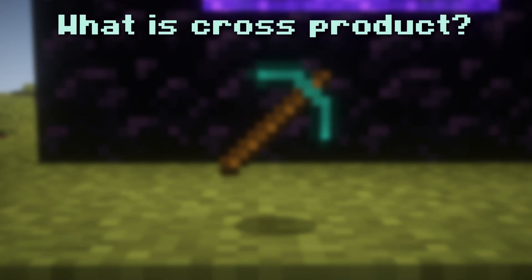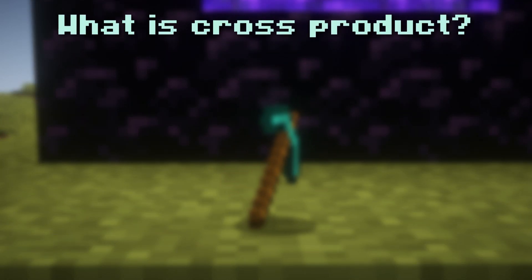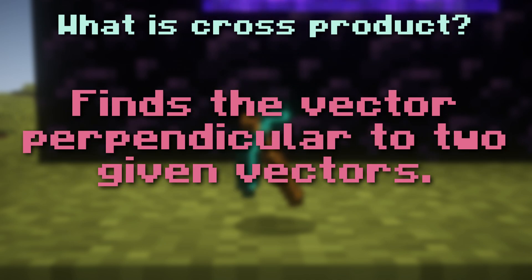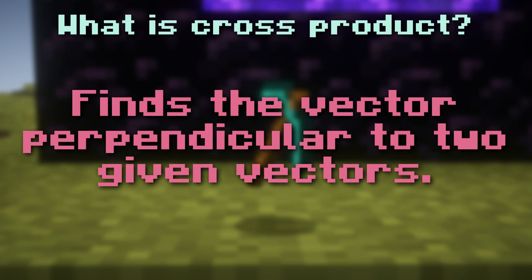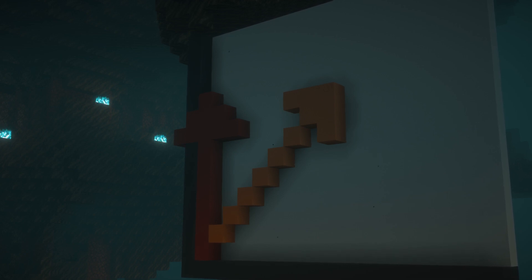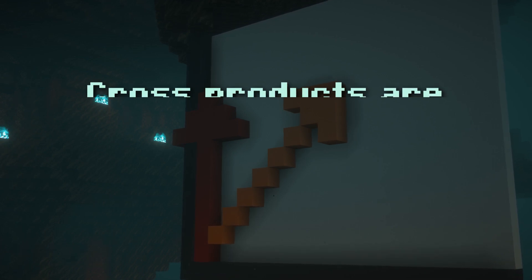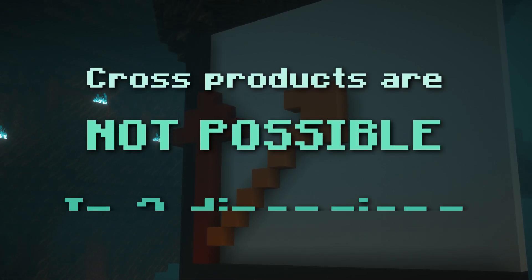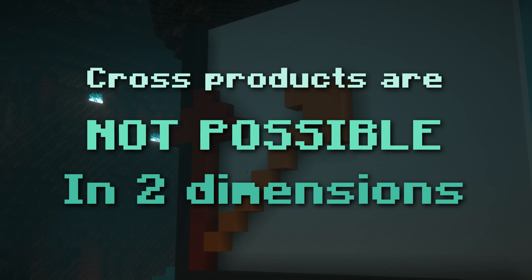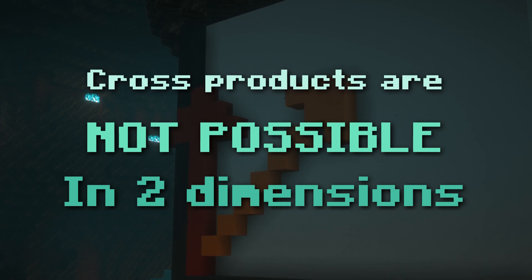So first, what is the cross product? Well, as we just heard, the cross product can find the vector perpendicular to two vectors at once. Now as you saw with the giant problem, this is not possible in a 2D plane, and it's important to note that cross products only really work in 3D.